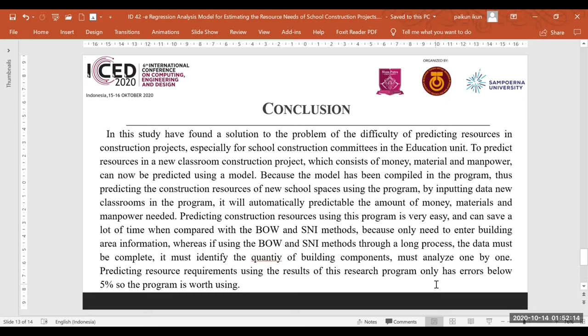With this program, you only need to enter the building area information. In contrast, using the BOQ-SNI method requires a long process with complete data — identifying quantities of every building component and analyzing them one by one. The quality accuracy using this program is acceptable and the program is considered worth using. This concludes the presentation of the regression analysis model for estimating resources in school construction projects. Thank you.